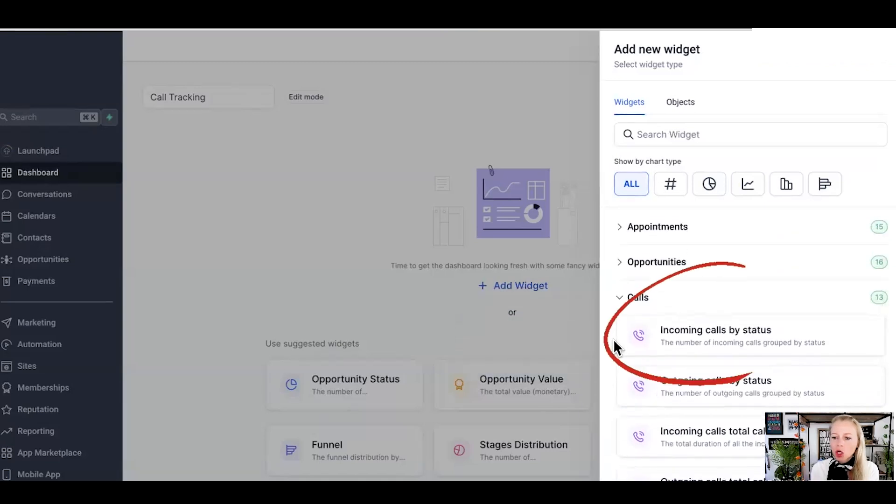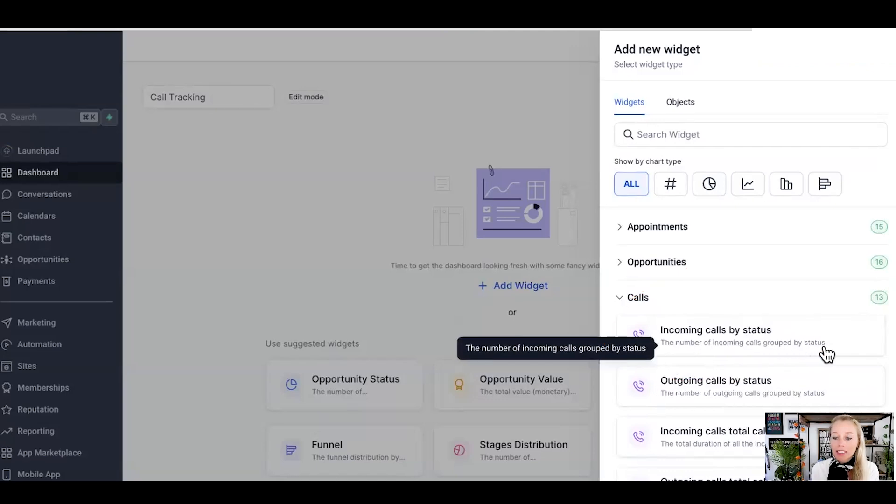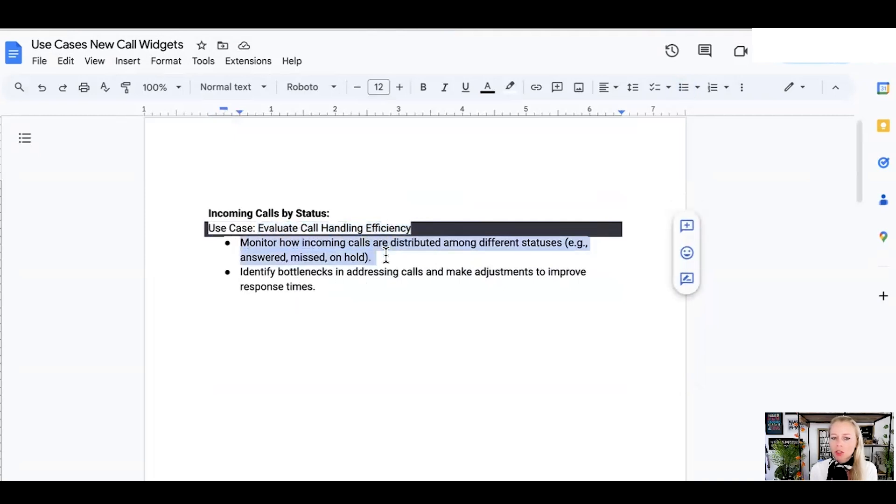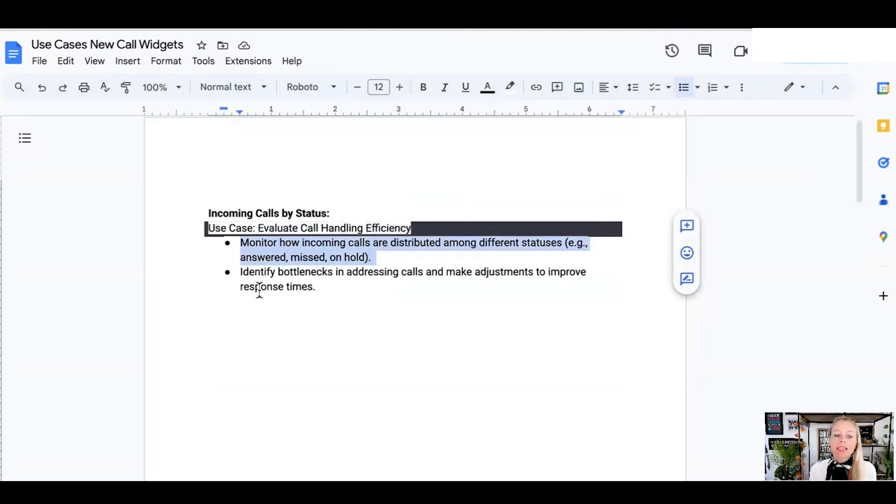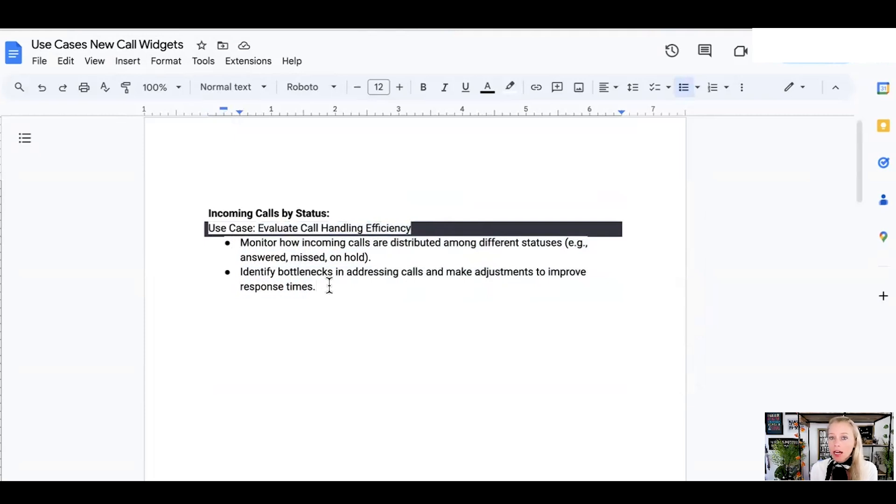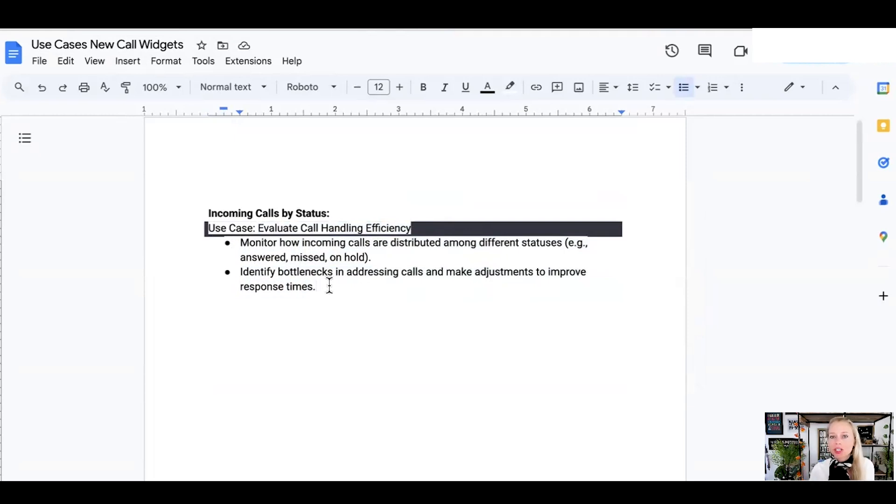The incoming call status, the number of incoming calls grouped by status. Why would you want to use that? Well maybe you want to evaluate your handling efficiency. You can monitor how incoming calls are distributed amongst different statuses. For example, you answered them, you missed them, they'll be put on hold, things like that. Or you want to identify the bottlenecks in addressing calls and make adjustments to improve response time. How quickly do your people pick up the phone? How often do they miss to pick up the phone? Are they too busy? Why do they not pick up the phone? Do you need to hire somebody additionally to pick up more phone calls?